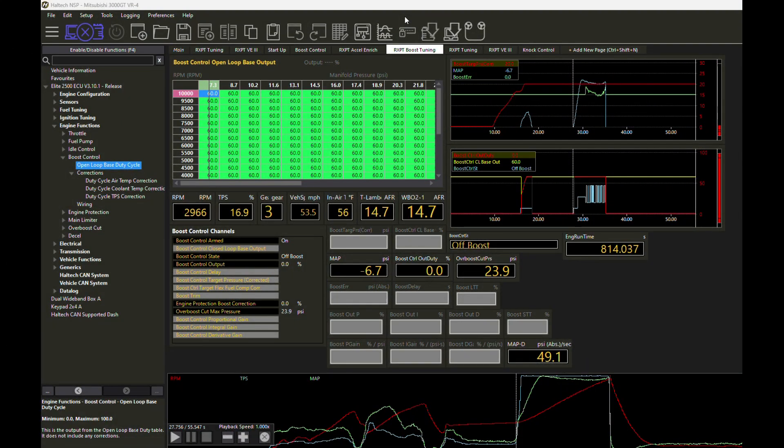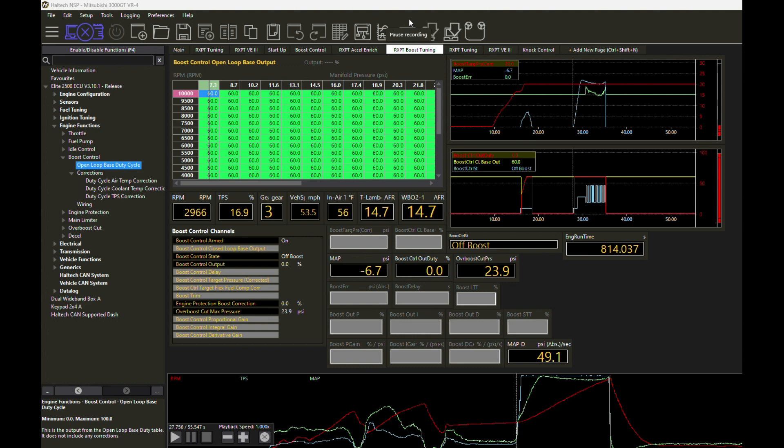Hey guys, it's Morgan from RacerX Performance Tuning. We've been working recently with a client who's got a 3000GT Stealth running on a Haltech Elite 2500 box, and we're at a point where we're working on boost tuning. We're getting into stage boost tuning and thought I would share with you a little bit about how stage boost tuning works in Haltech NSP.